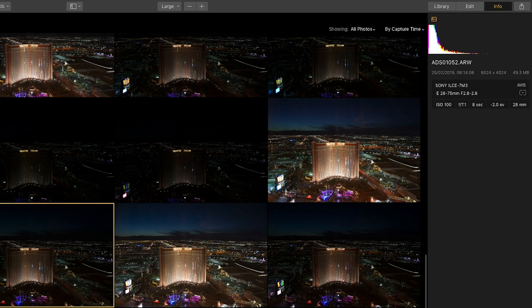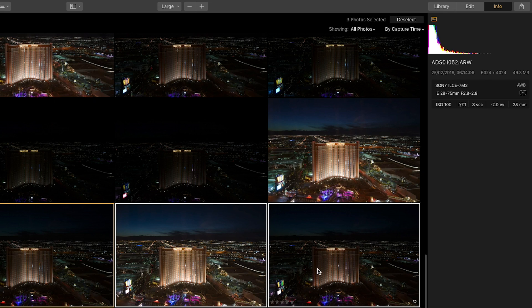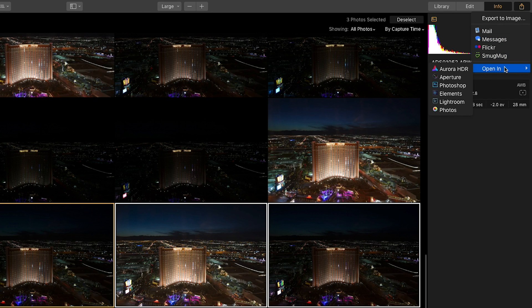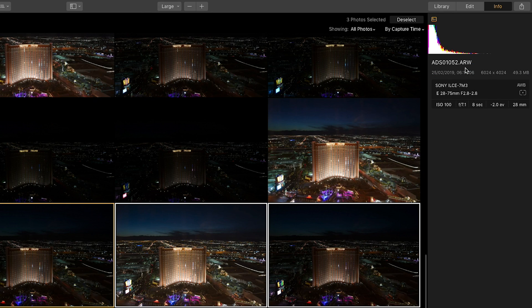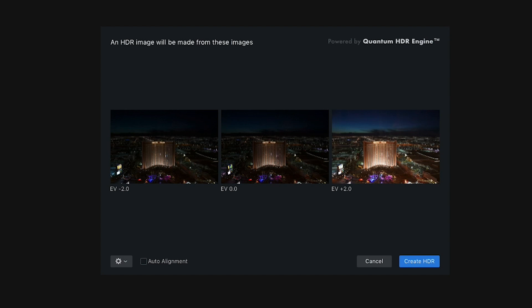I can do a lot in Luminar working with one image, but I really wanted to push this. So I'm going to take advantage of our sister application, Aurora HDR, and I can go there directly from inside of Luminar. I'll select all three images holding down the shift key, then go to the open-in option and say open in Aurora HDR — it's going to send the three raw camera files to Aurora. Now I have all the power of merging these together.